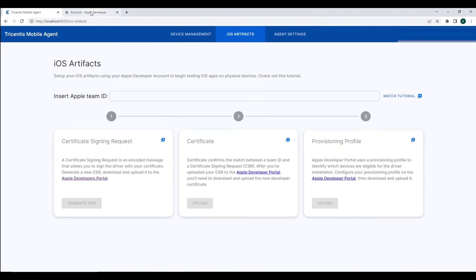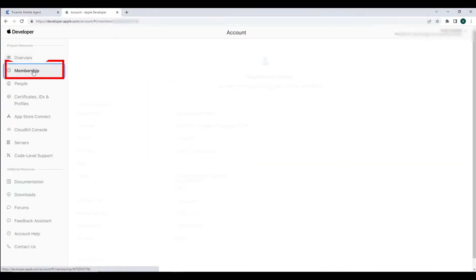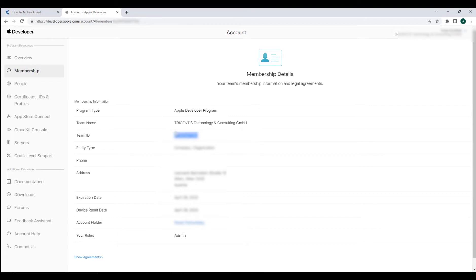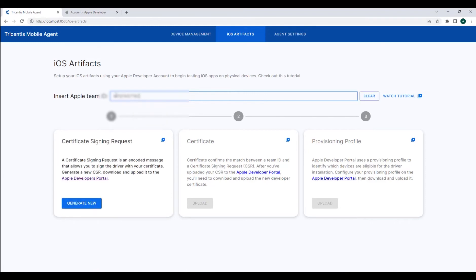What you're going to need is your Apple team ID. You can find this by navigating to the Apple developer page and under the membership details, we'll see our team ID, which we will copy and paste in the team ID dialog box of our configuration screen.